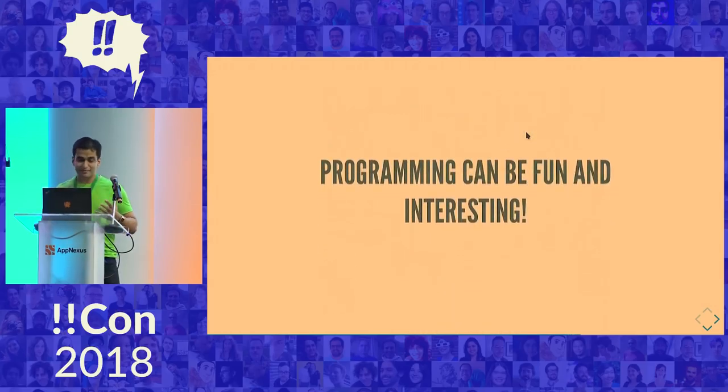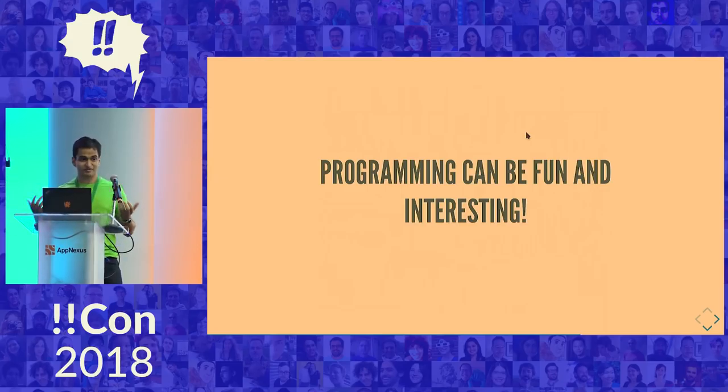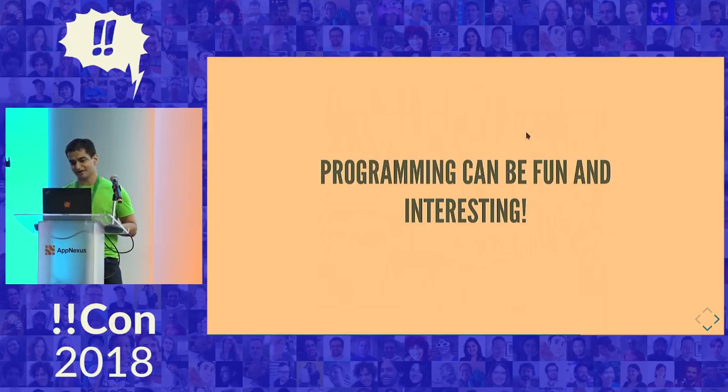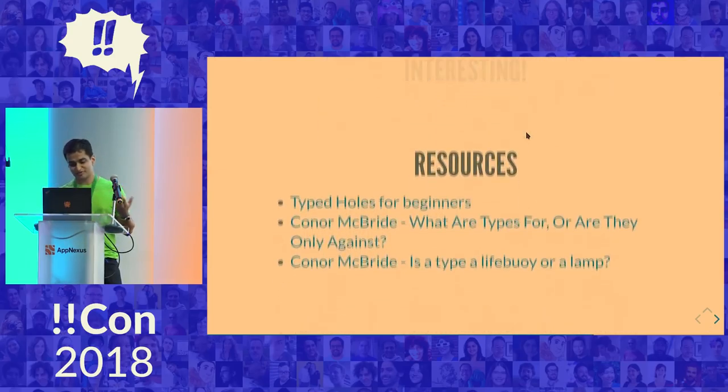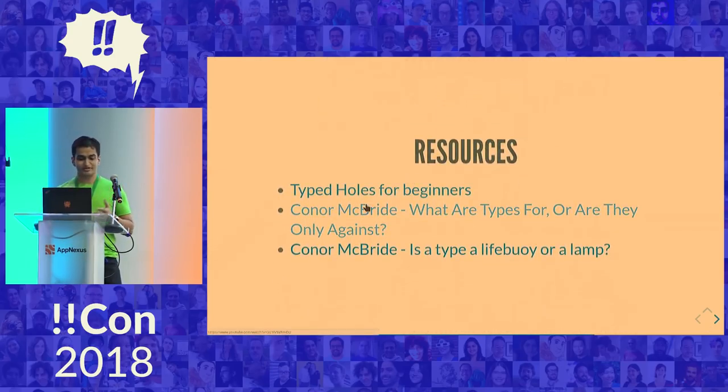And programming doesn't have to be a sequence of writing subtly incorrect programs until you get something that finally works. It can be fun and interesting. It can be an exploration with your compiler and an interactive process. So here's some resources. There's a tutorial. This is Connor McBride.